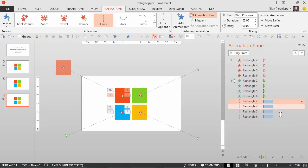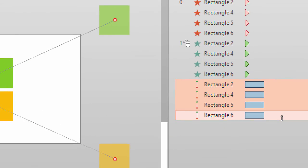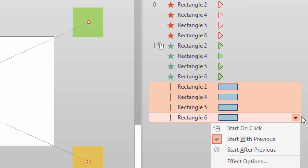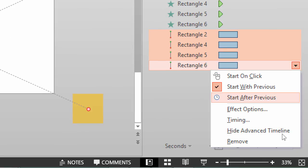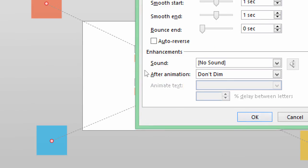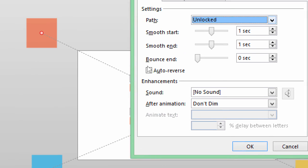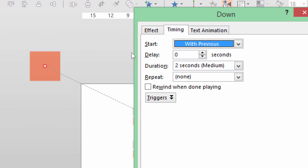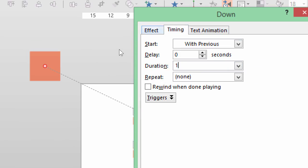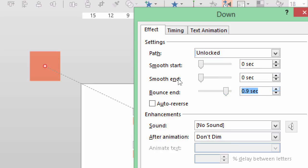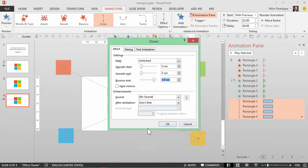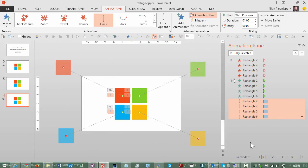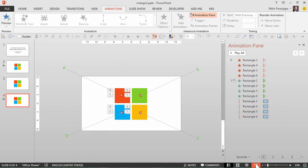But this time we want that snappiness so I'm going to select all the animations, and then I'm going to go to effect option, make it zero, make the timing to one second, and then make the bounce into 0.9 seconds. And that should give us a nice bouncy snappy professional looking Microsoft logo.